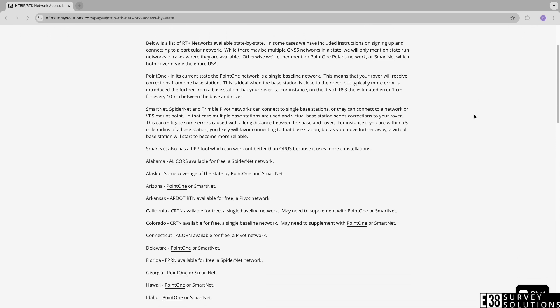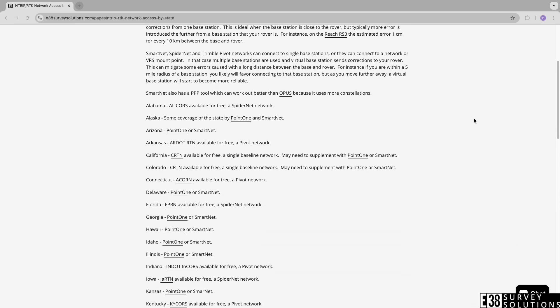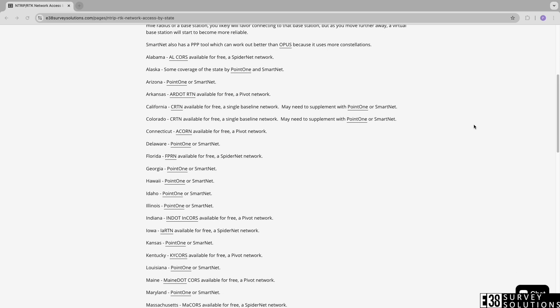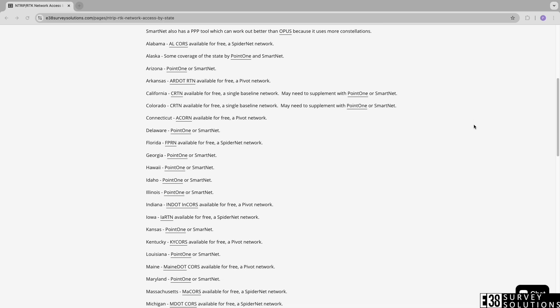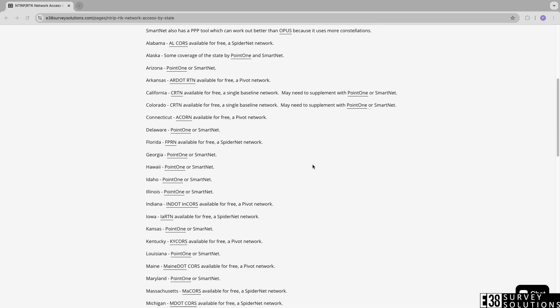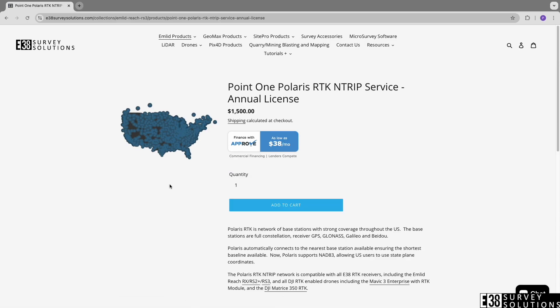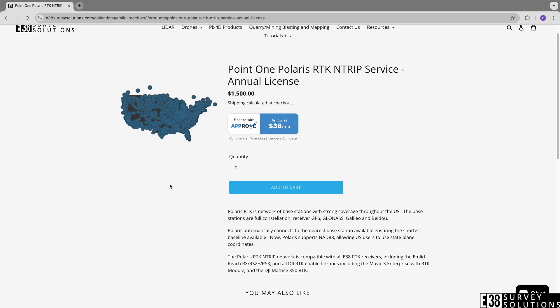explain the differences between the types of mount points available, and finally creating your NTRIP profile in MLID Flow 360 for use with your Reach receiver. Follow the link in the description to see our blog post with the links to your state's available networks.